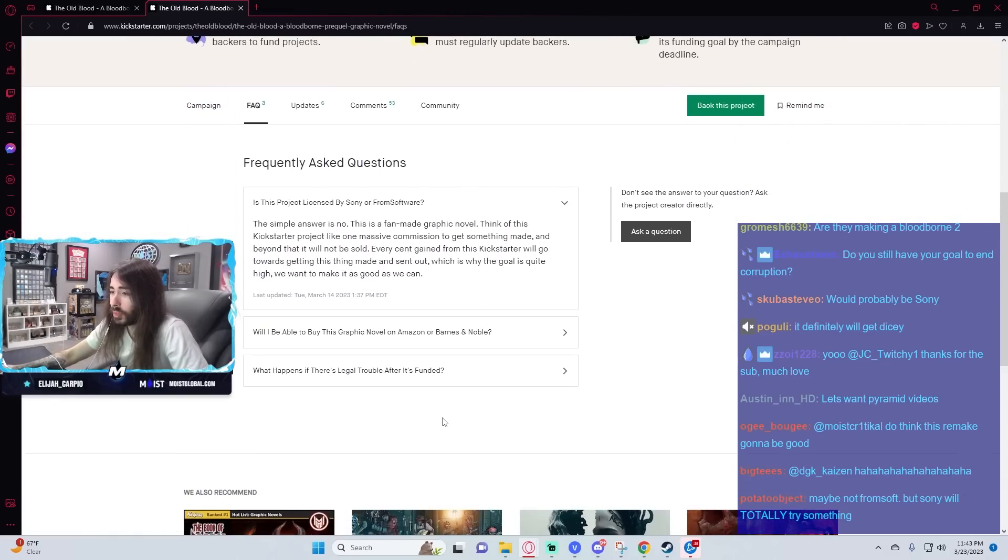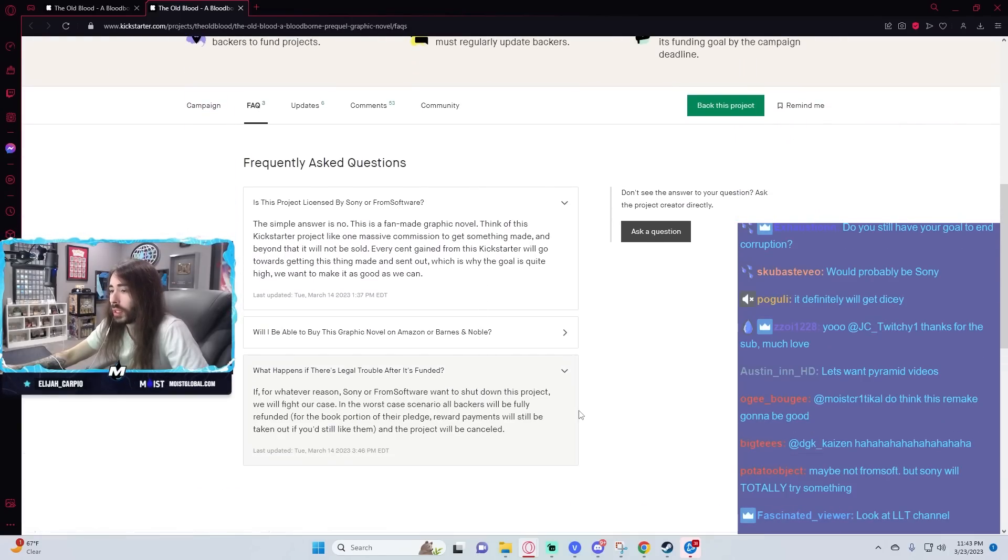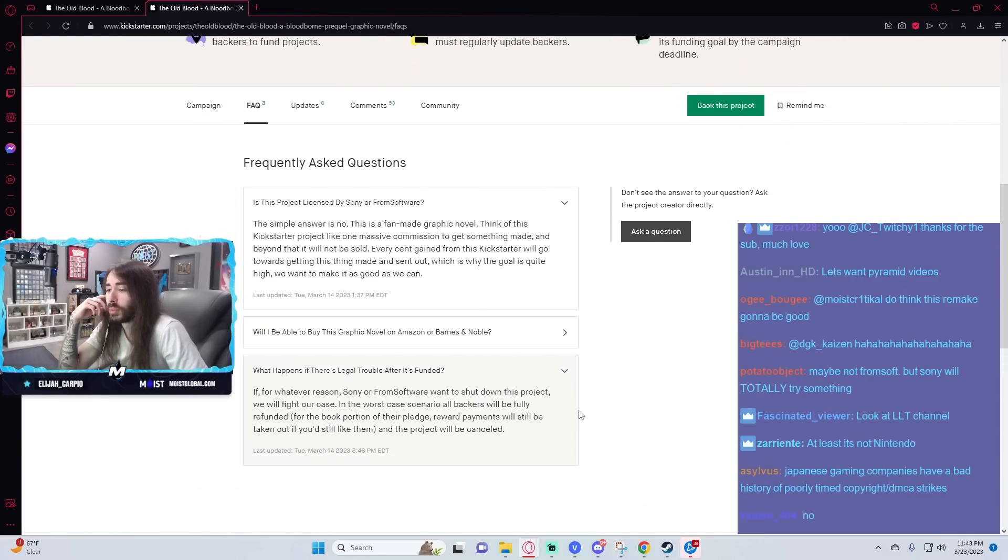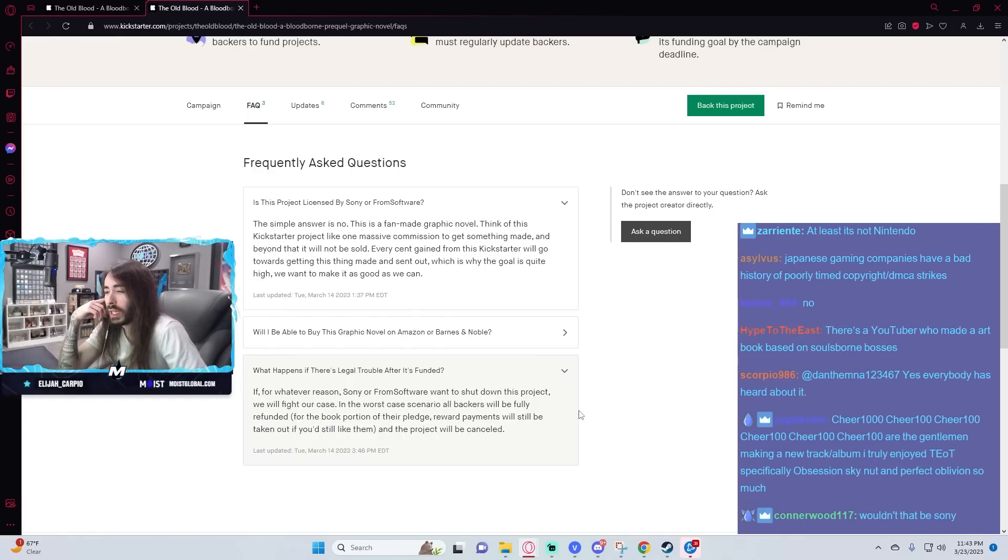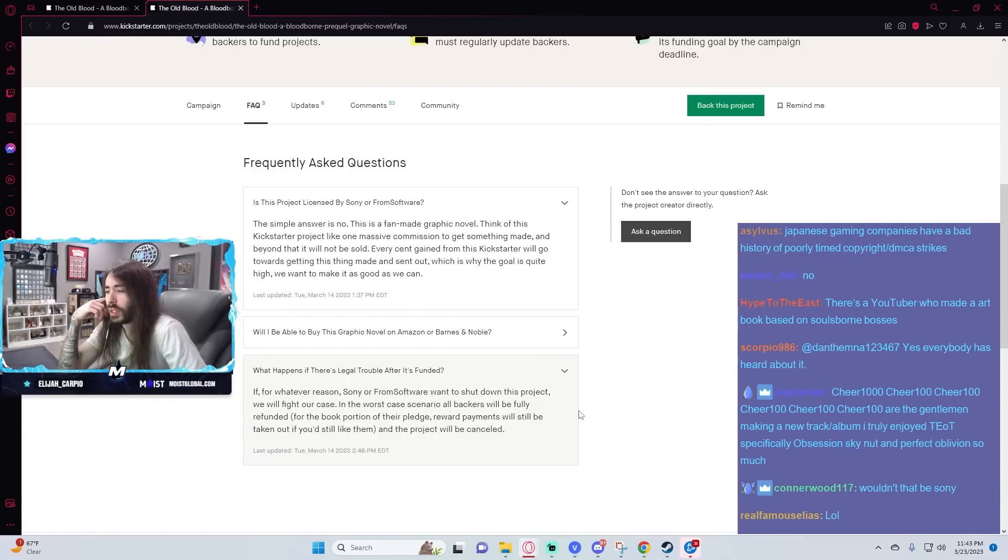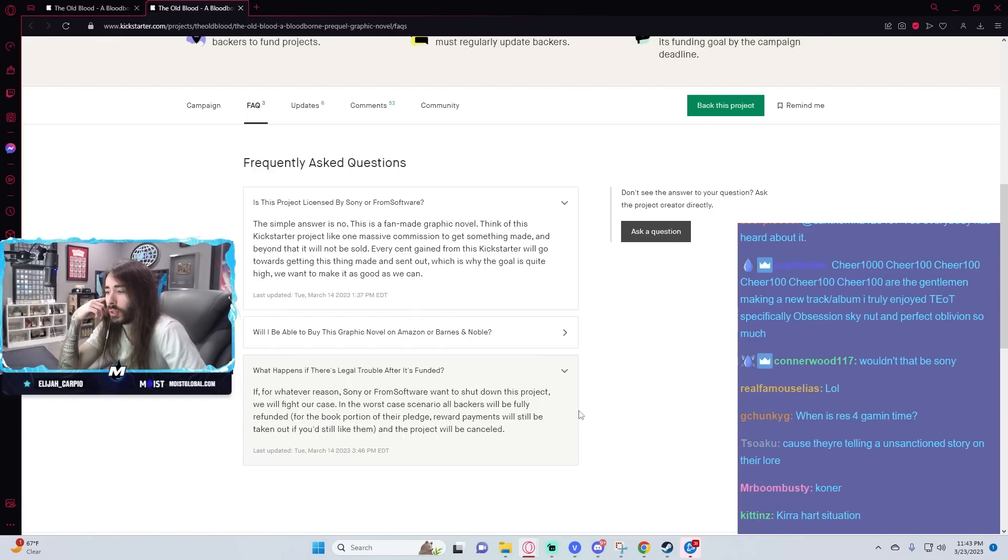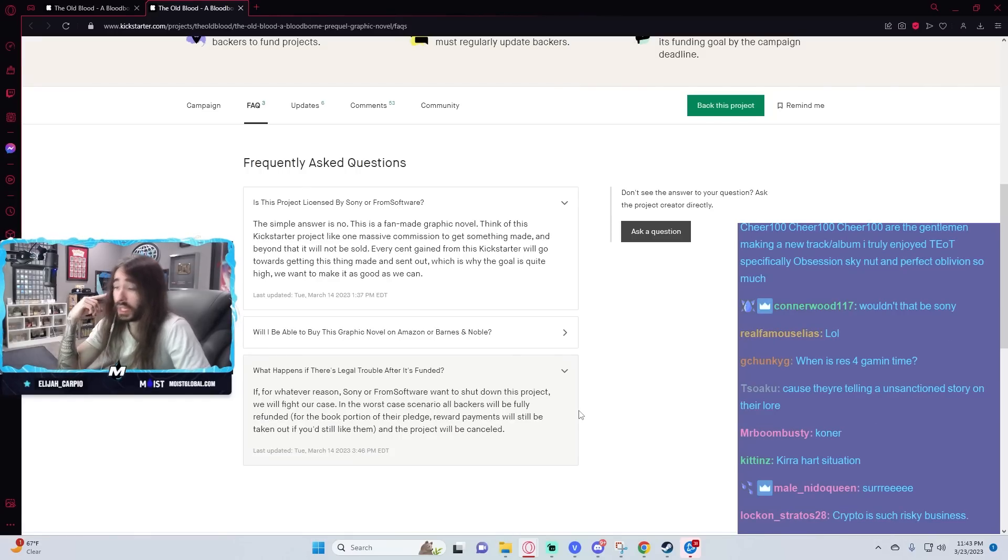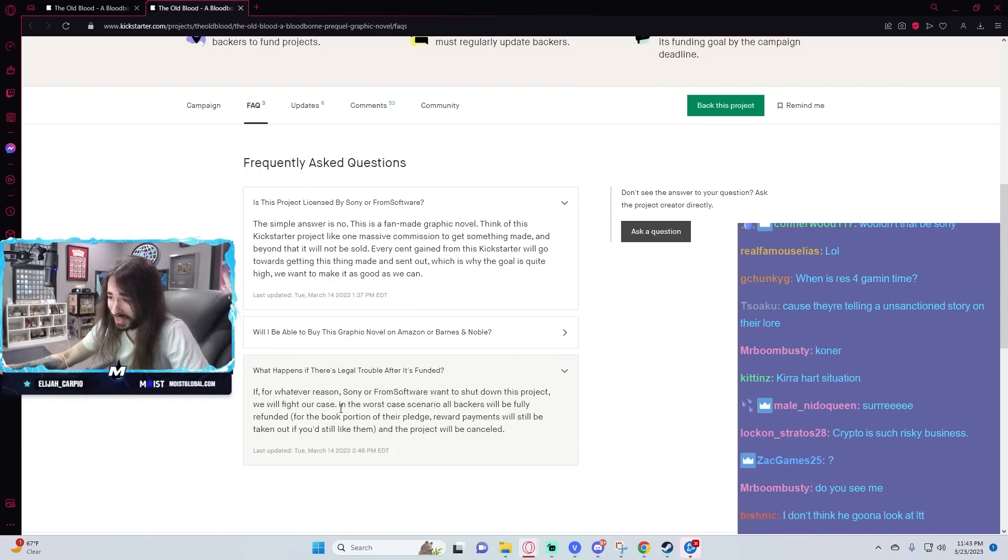What happens if there's legal trouble after it's funded? If for whatever reason Sony or FromSoft want to shut this project down, we will fight our case. In the worst case scenario, all backers will be fully refunded for the book portion of their pledge. Reward payment will still be taken out if you'd still like them. The project will be canceled.